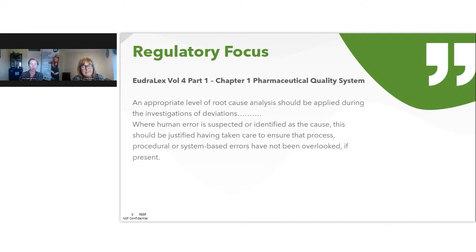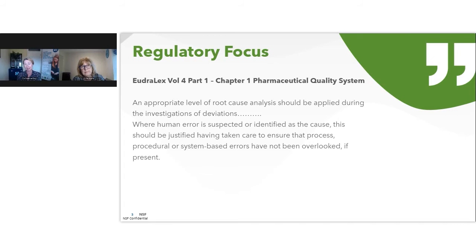To help set the scene, I thought it would be good to draw upon what's stated in the GMP — the Good Manufacturing Practices guidances and regulations stated within Eudralex Volume 4 Part 1. Chapter 1 is around the pharmaceutical quality system. This isn't a new requirement; it's been around for a number of years and has been a regulatory focus. There's been overall dissatisfaction from regulators in that human error is very often being named as the root cause of a deviation — people aren't going beyond that. At NSF, we've been seeing this; we've worked with a number of clients who have struggled to look beyond the surface, beyond that human error, and really understand the challenges and underlying causes.